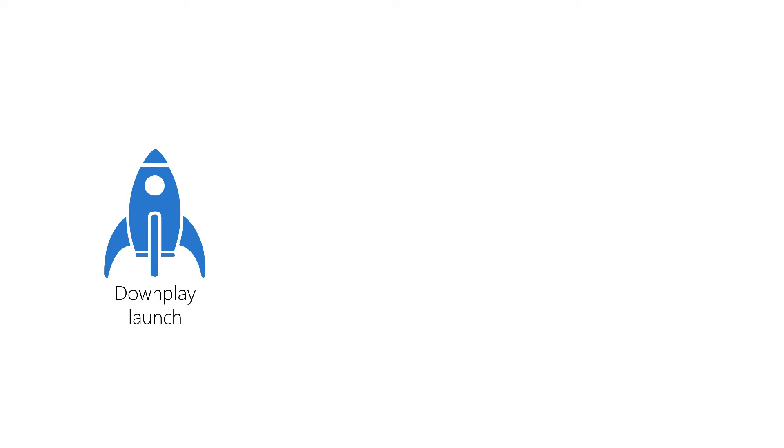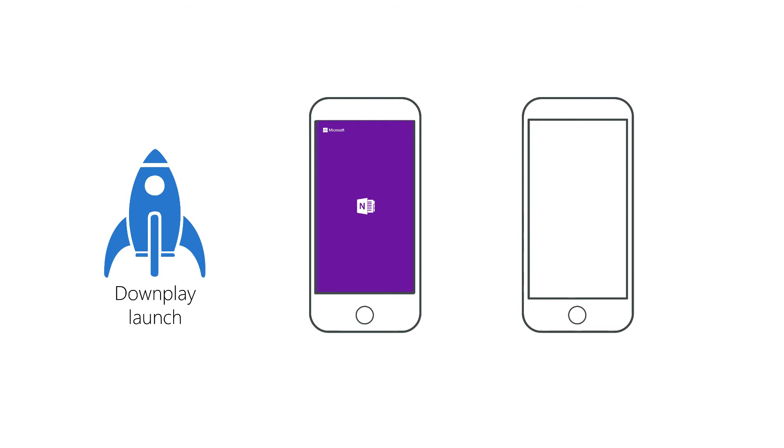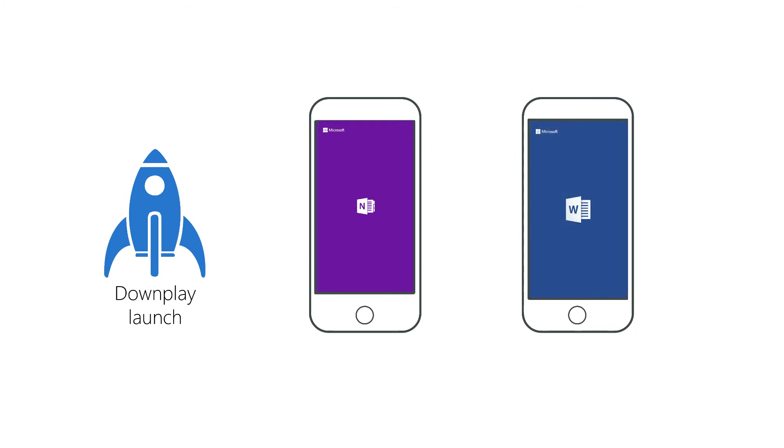And last, Apple recommends that we downplay the launch. The launch screen is only there to let your user know that the app is on and loading. It won't be on the screen for a long time, and it's not a good place for marketing messages or a lot of pizzazz.